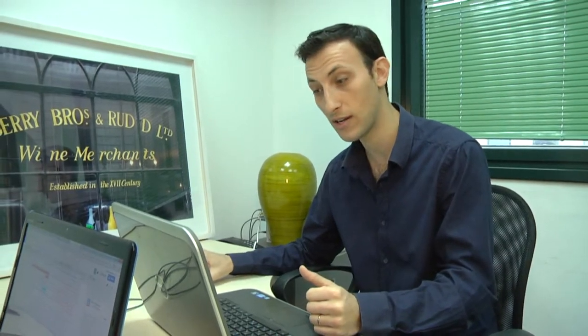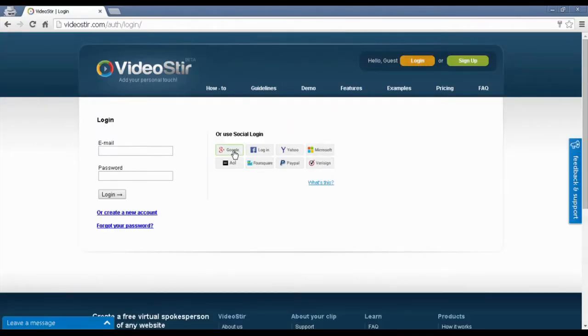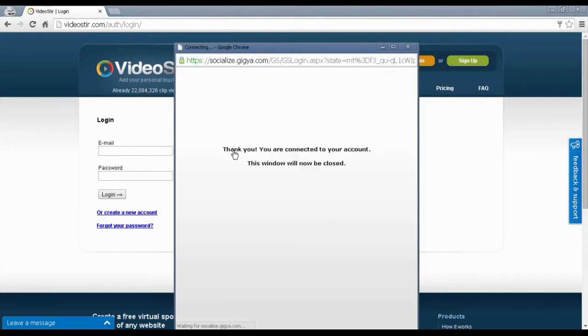Now, I'm going to go to the video stir website, make sure I'm logged in and if I'm not, which I'm not, I have to log in. So, I'm going to click log in and I like to use Google to log in. So, I'm going to click on Google but you can really use Facebook or any other button there. I'm logged in.